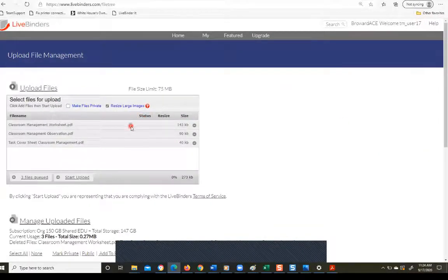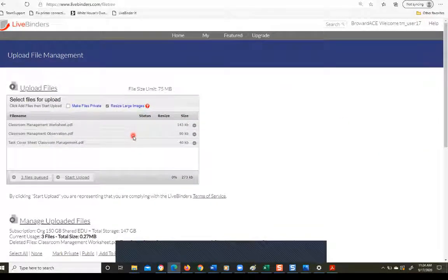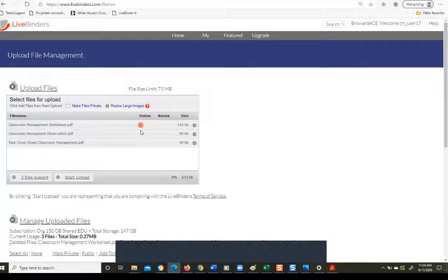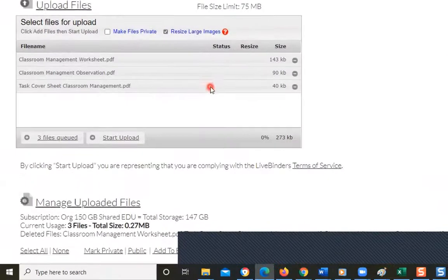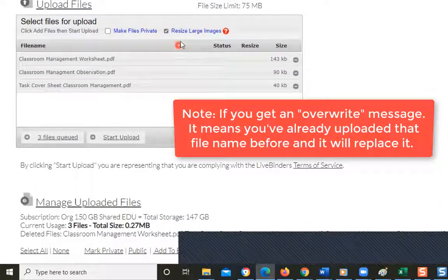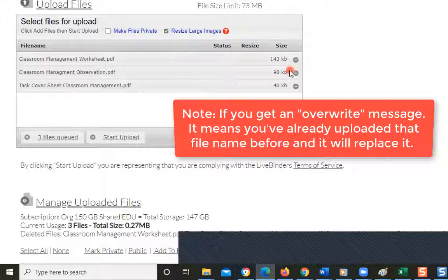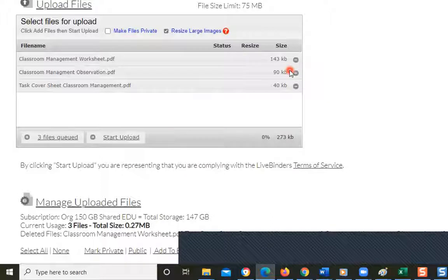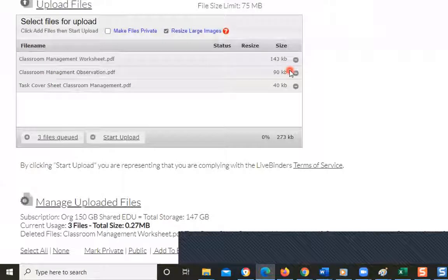Now it's making sure that I haven't uploaded these before. So that should be good. If you get a pop-up that says you've already uploaded this file, are you sure you want to override it? Make sure that you do want to override it because it's going to replace that file. If you are not sure you had uploaded it before, go ahead and cancel and rename that file and upload it again.